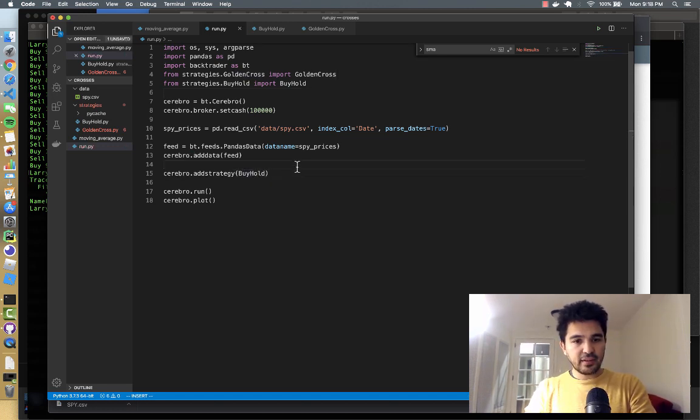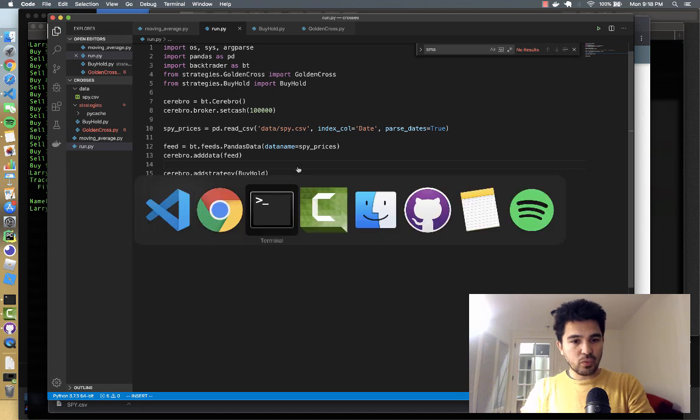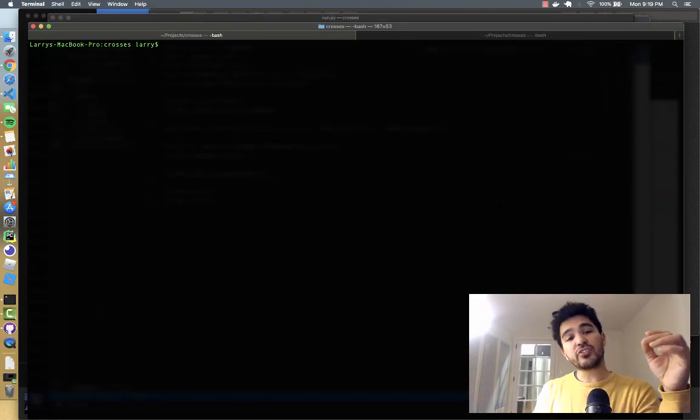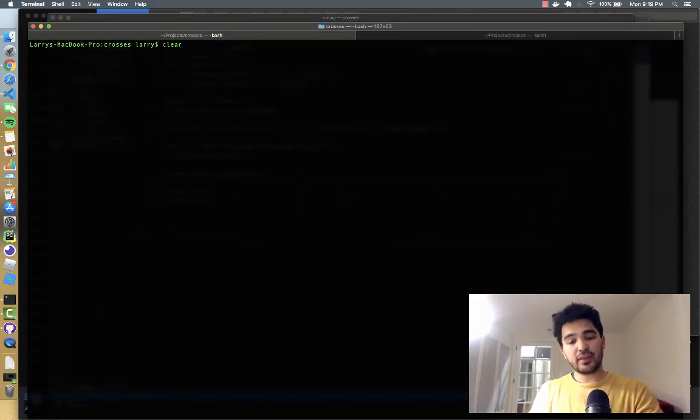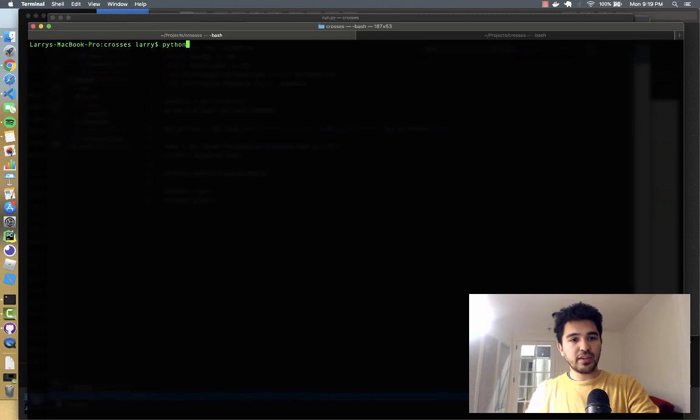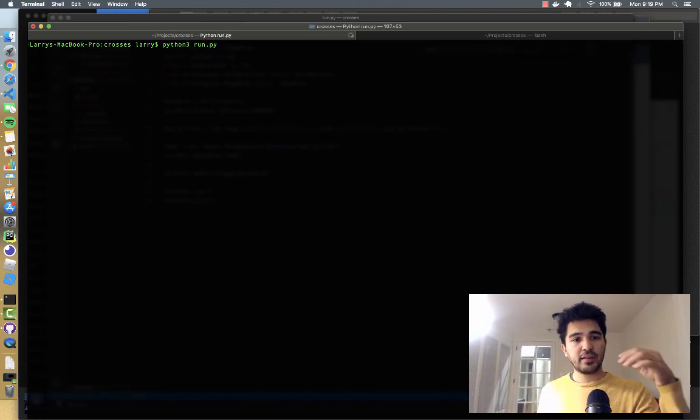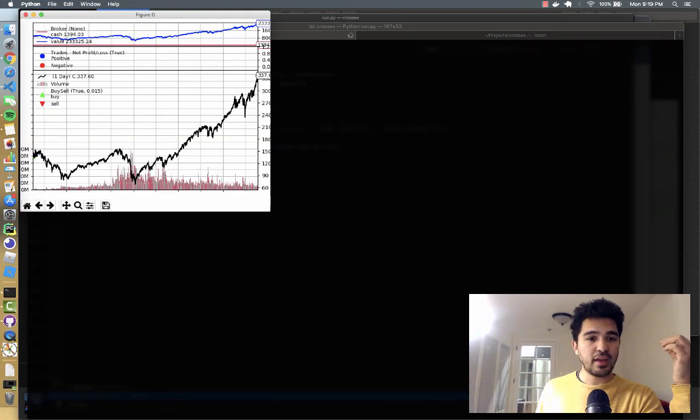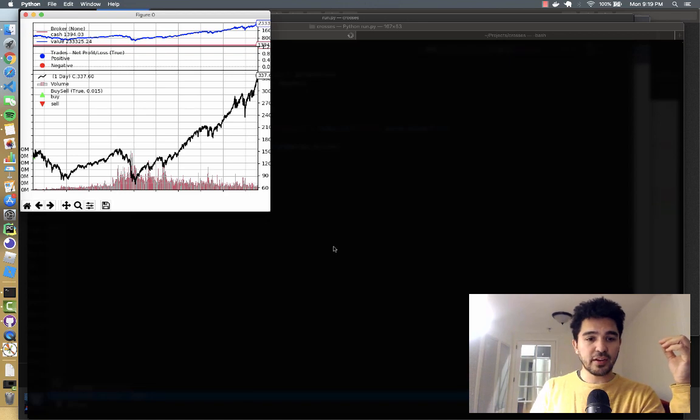And let's see if that works. So now I'm going to run the buy and hold strategy so I can do Python 3 run.py. And if I run that, you'll see it comes up with another chart here.